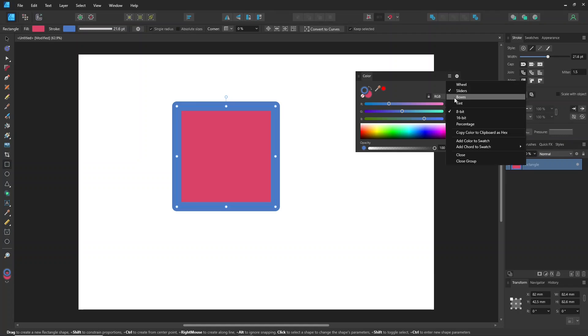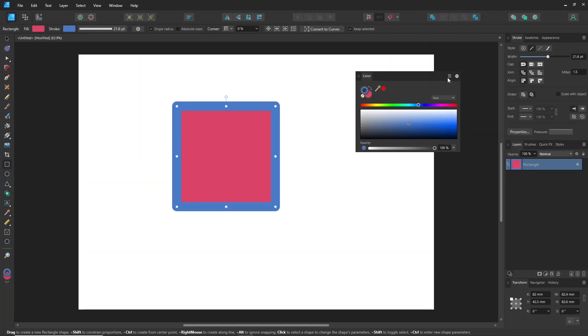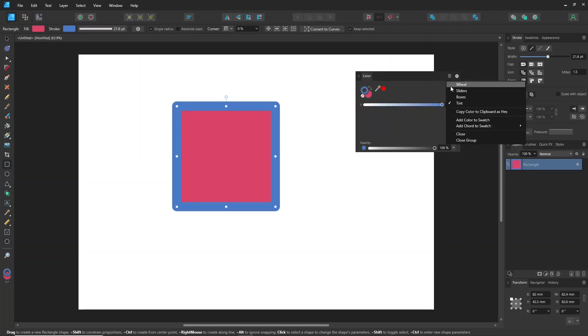In the color panel, you can choose your preferred color palette. I set the color picker mode to wheel.